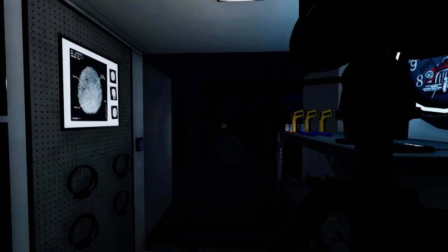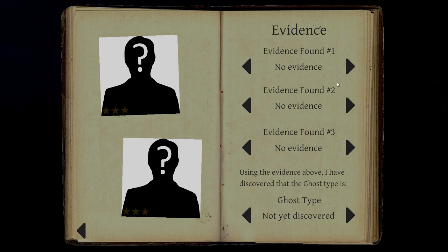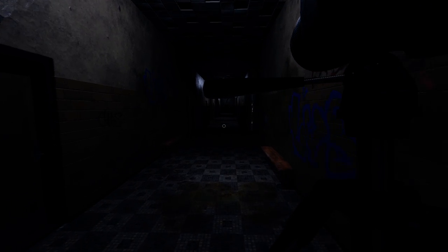Alright, so we need a book. We do not have a demon. Demon is not EMF-5. We do not have a banshee. Banshee is also not EMF-5, I don't believe. We have EMF-5. No, Banshee is. Banshee is still a possibility. Phantom, Banshee, Djinn, Revenant, Shade, Oni. Phantom, Banshee, Djinn. Djinn is not freezing temperatures. Phantom, Banshee, Revenant are all freezing temperatures. Shade and Oni. Oni would be Ghost Orb, I believe.